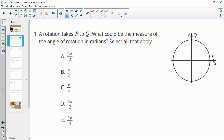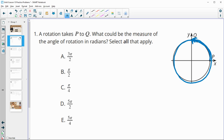Problem 1 gives us points P and Q and asks what is the measure of the angle that can take point P to point Q. We could do a single rotation or we could do rotations going all the way around the circle and back — an unlimited number of times.